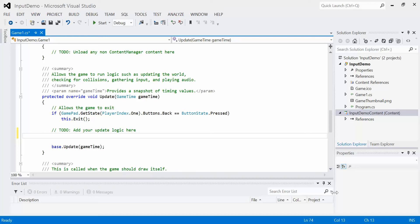The way that user input works in XNA is actually pretty straightforward. Every update, we simply get the current status of that input device. For example, what are all the buttons pressed of the Xbox 360 controller? Or what are all the buttons pressed of the keyboard? What is the current location and click status of a mouse? We have to get that manually, and we have to do it once per update.